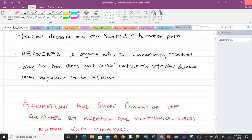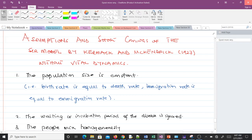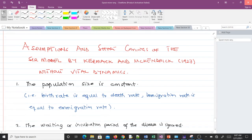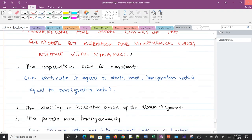When developing any mathematical model, we have to make assumptions to keep the model simple. Kermack and McKendrick made some assumptions for the SIR model in 1927 without vital dynamics. Without vital dynamics means that birth and death rates were not included in the model.